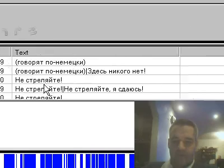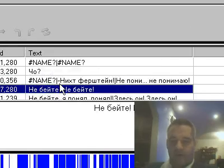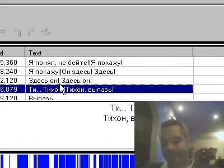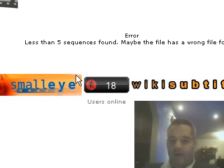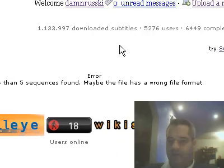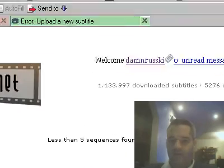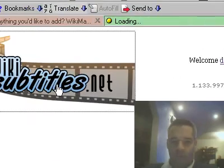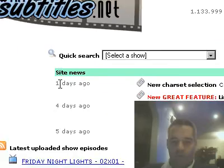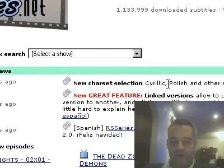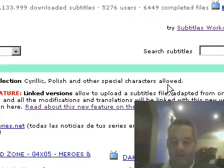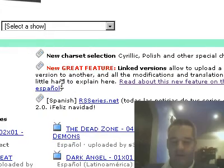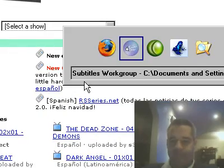Except the upload feature for wikisubtitles.net doesn't seem to work for Russian, even though I noticed one day ago a new charset selection: Cyrillic, Polish, no special characters allowed. Special characters work here. They don't appear to be working here.